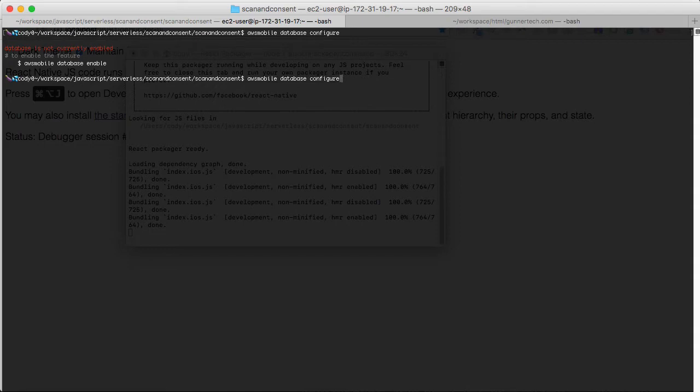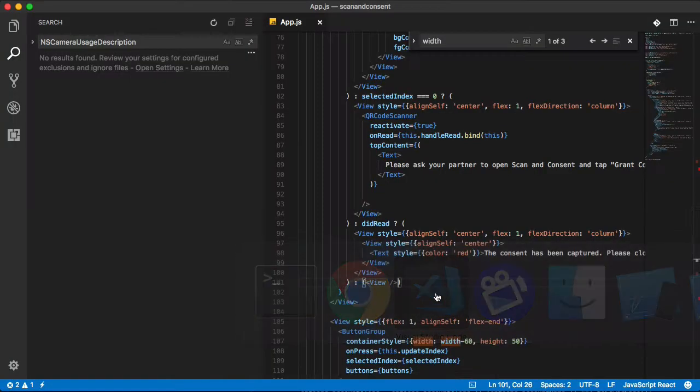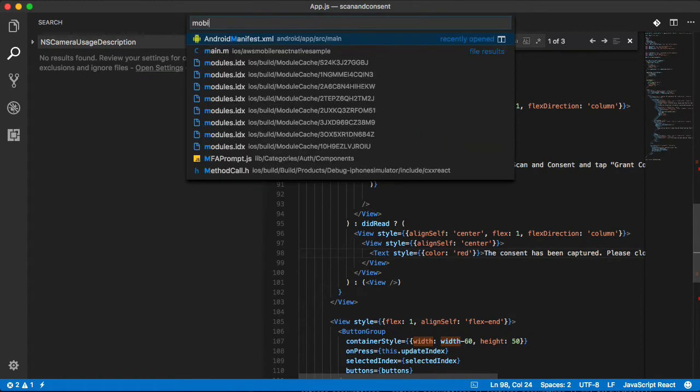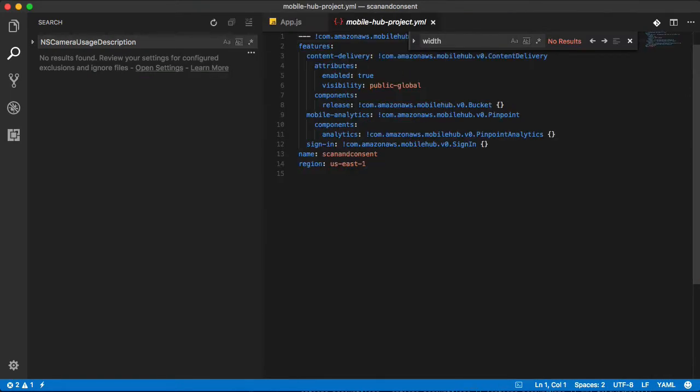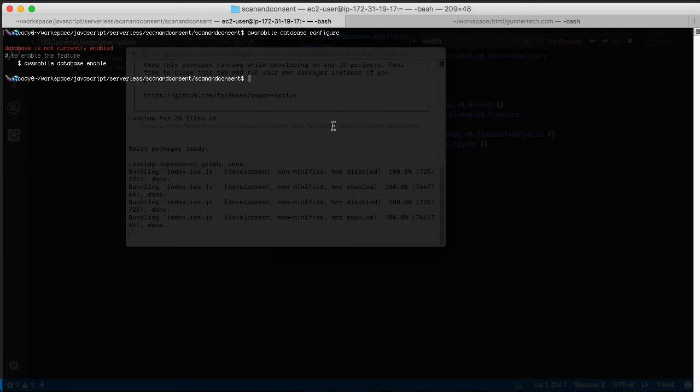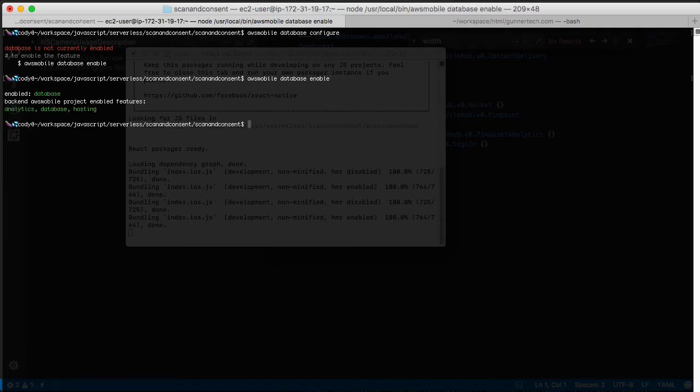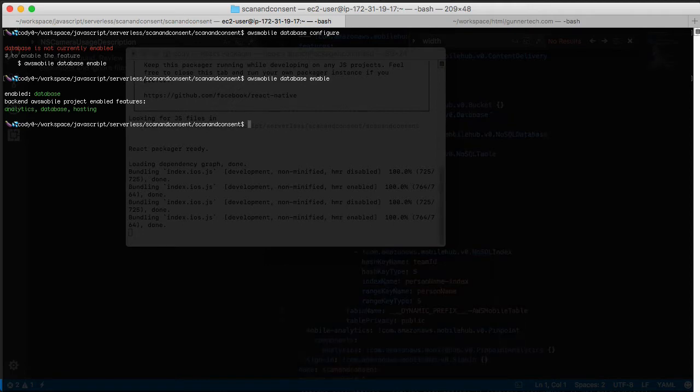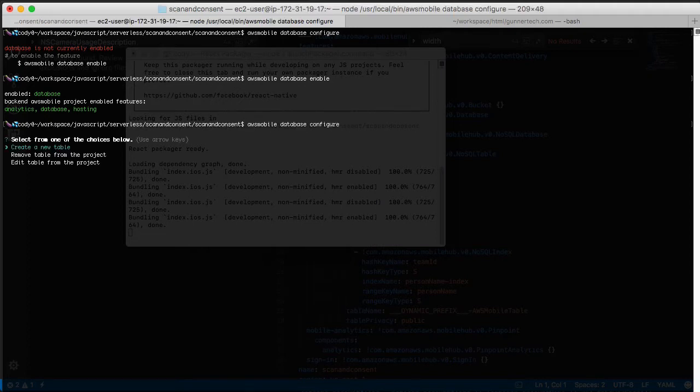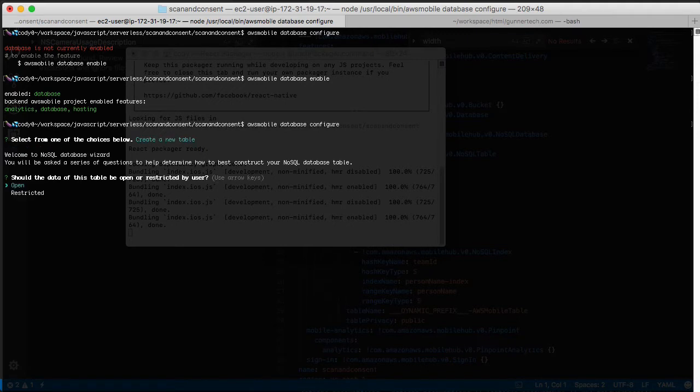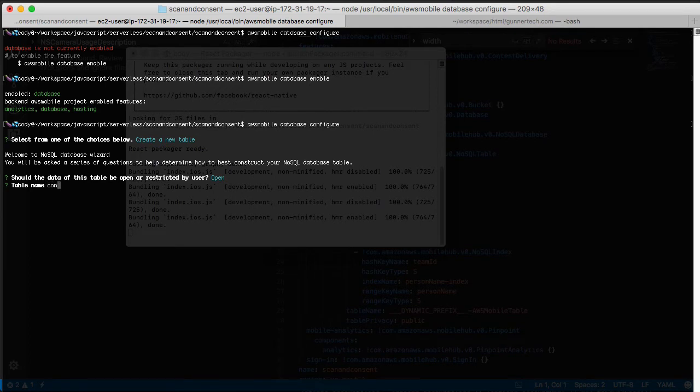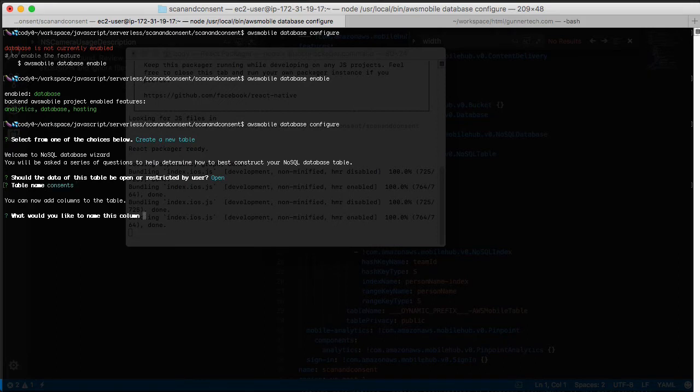We're at AWS mobile database configure. Actually, let me check - we do have mobile, okay we do. We'll do AWS mobile database enable, and then we're going to configure. We're going to create a new table and it's going to be open, and we're going to call it consents.